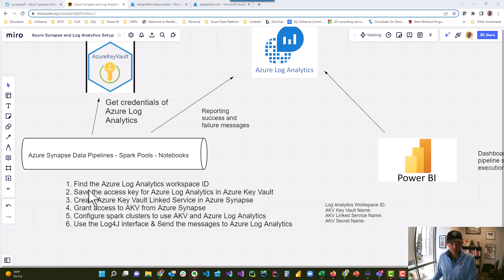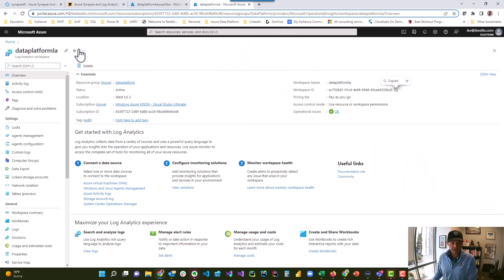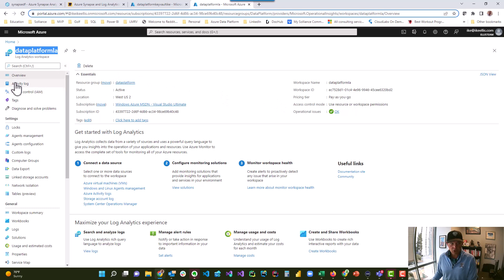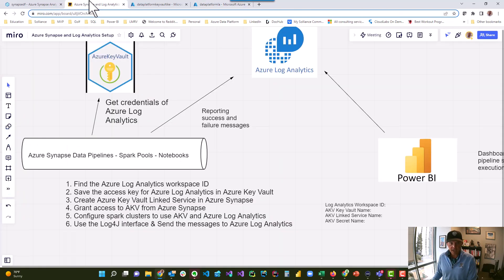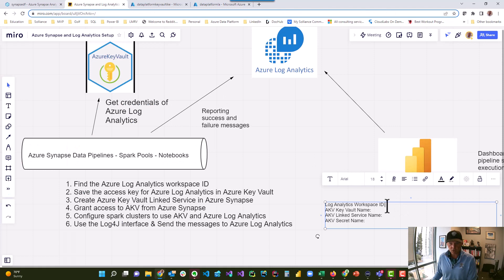The first thing you need is your Azure Log Analytics Workspace ID. I've created an Azure Log Analytics Workspace called Data Platform LA, and the Workspace ID is right here on the overview page. You just copy this and record it somewhere. I'm going to record it right here on my Miro board.